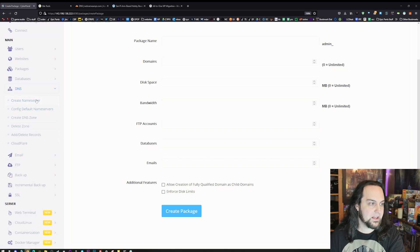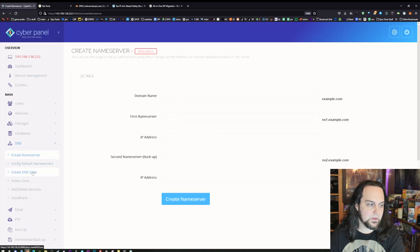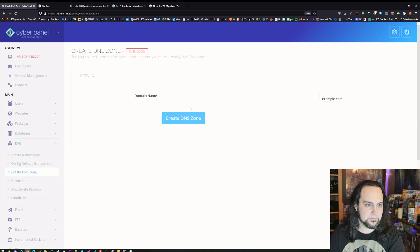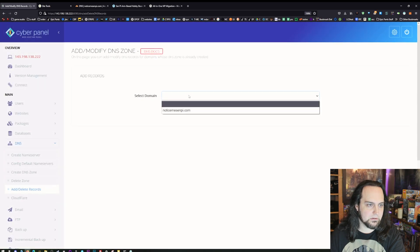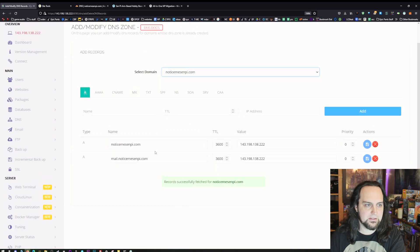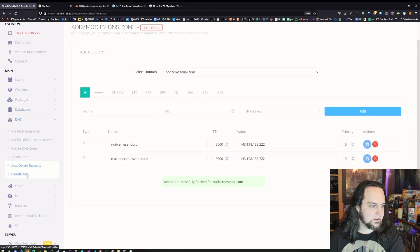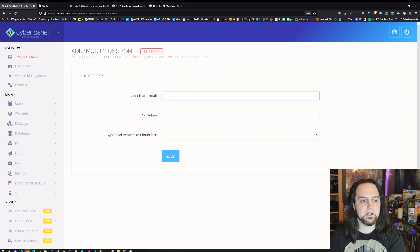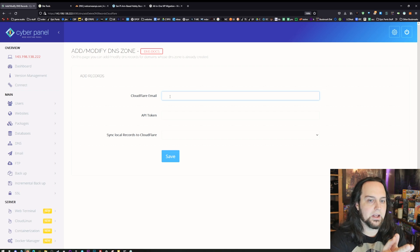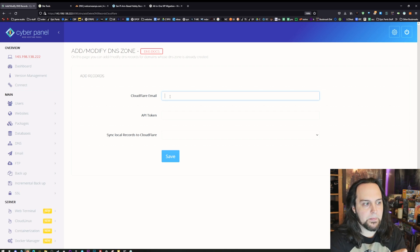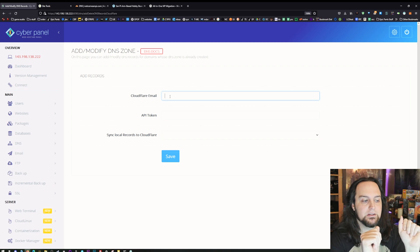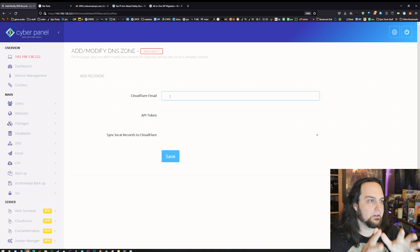Moving on, we have DNS servers — we can set up nameservers if we want, and then we have our DNS zone. Put in your DNS zones right there and add or delete records. Pick your domain name — Notice Me Senpai — and there we go. We don't have the DNS pointed here yet, but something I really like down here at the bottom of the DNS settings: we can sync it with Cloudflare. Log into Cloudflare, get your API access token, and you can create all the DNS entries you need right here. It will sync everything from this panel over to your Cloudflare account — no need to log into Cloudflare separately.